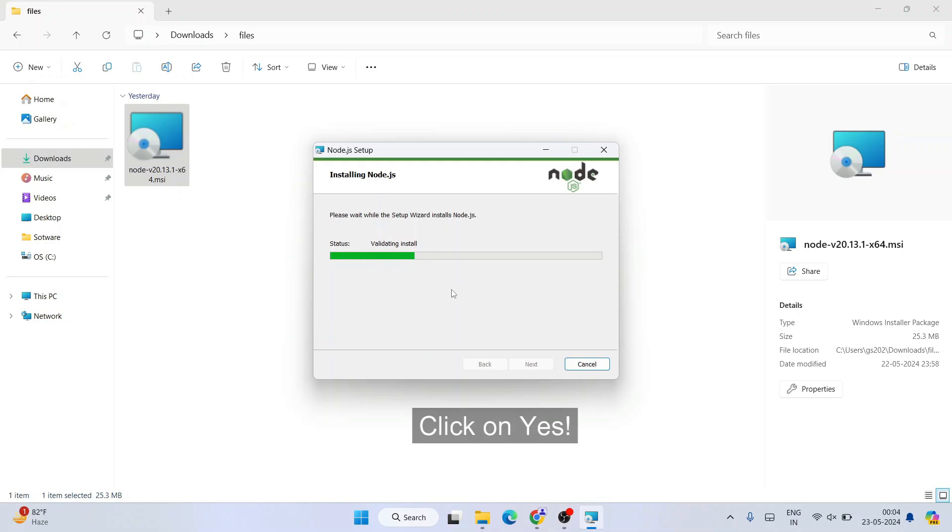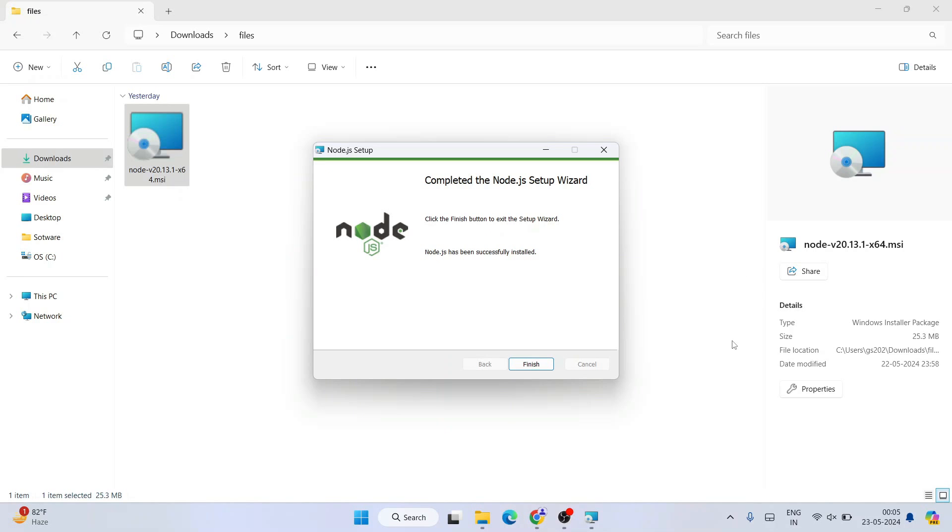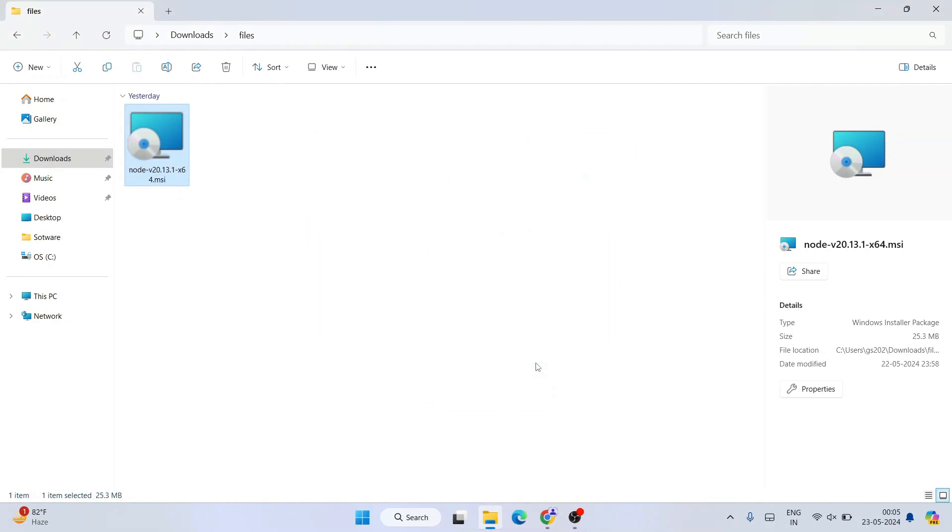It will ask you for administrative privileges. Once you click on yes, it's going to start installing our Node.js. You can see that our Node.js is successfully installed. You can click on finish. You can minimize your download directory as well.